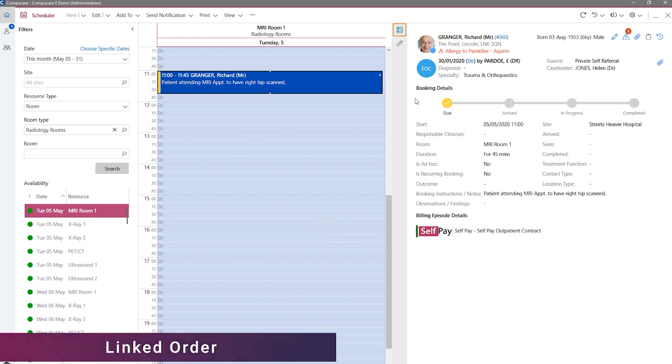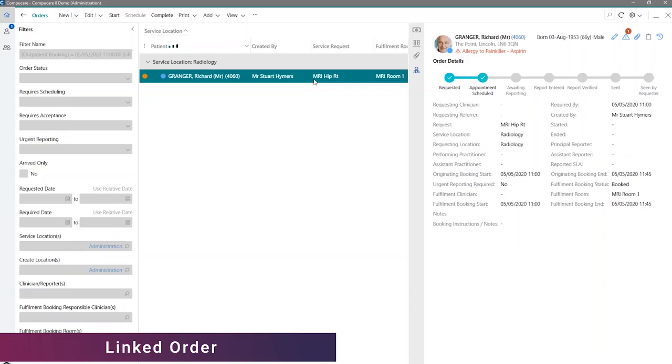Initially looking at a patient with a linked order, as you can see the order icon has been highlighted to indicate to the user that the patient has a related order.